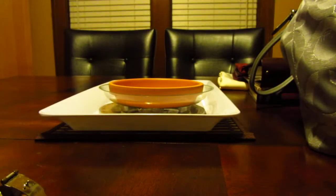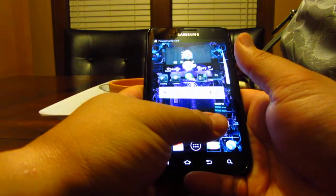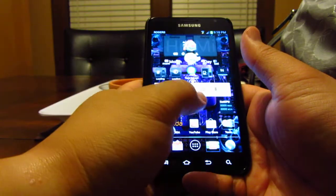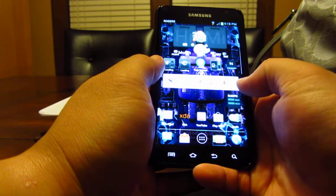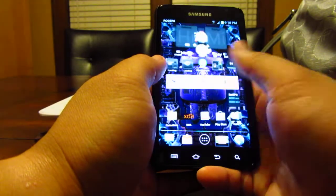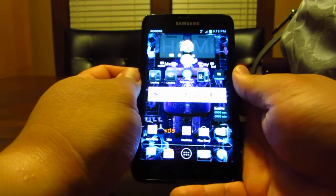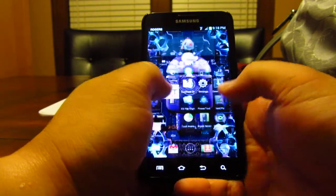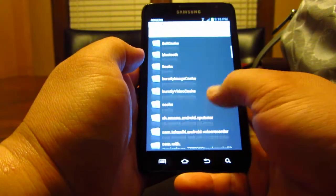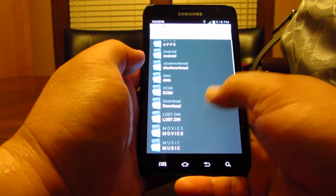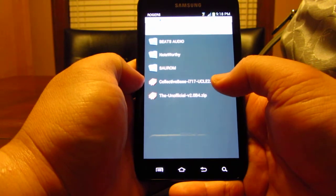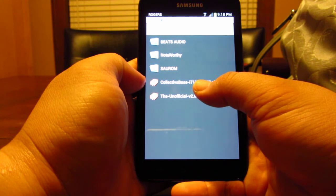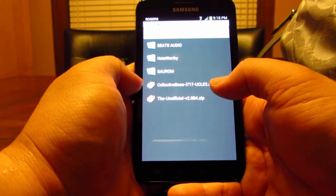Then after that you'll get your stock user interface whatever that hybrid ROM comes with. Let me go back to my file explorer, external SD, go down to ROMs. Once again, that ROM that I'm using currently now that I just did a video for today is the collective base UCLE2 zip. That's the one I'm running now, the ICS ROM where the native caller ID does work.